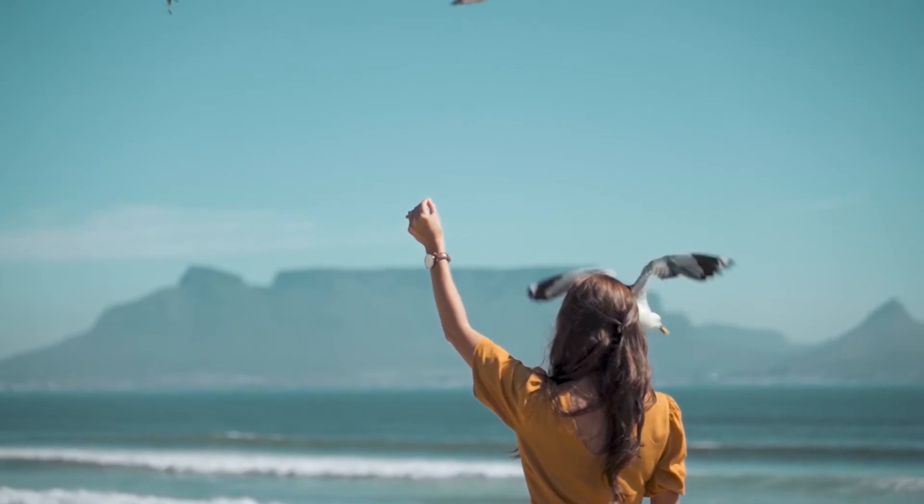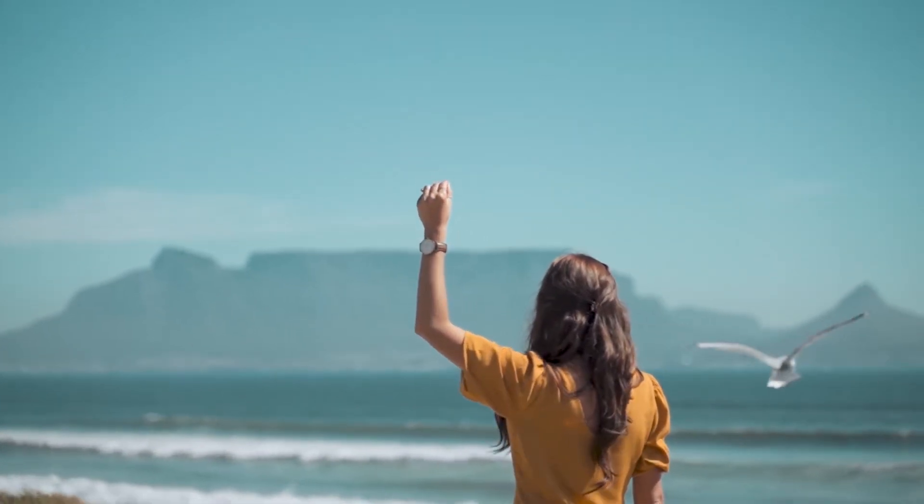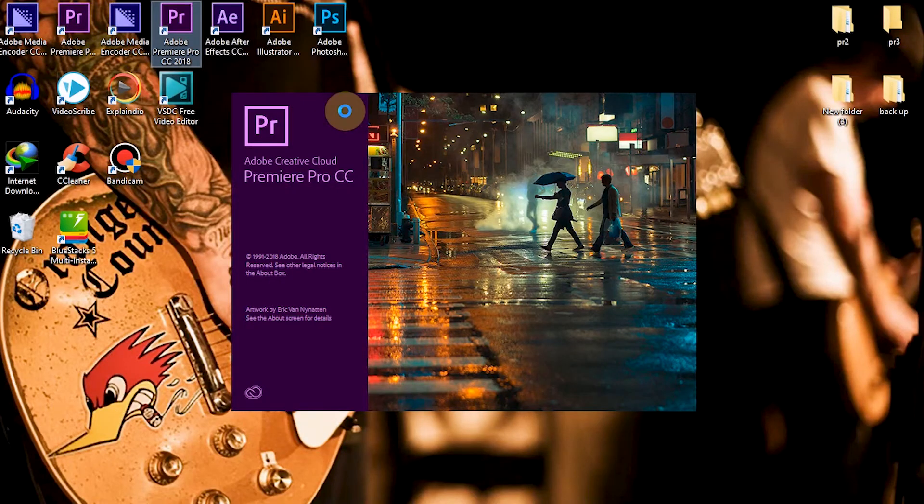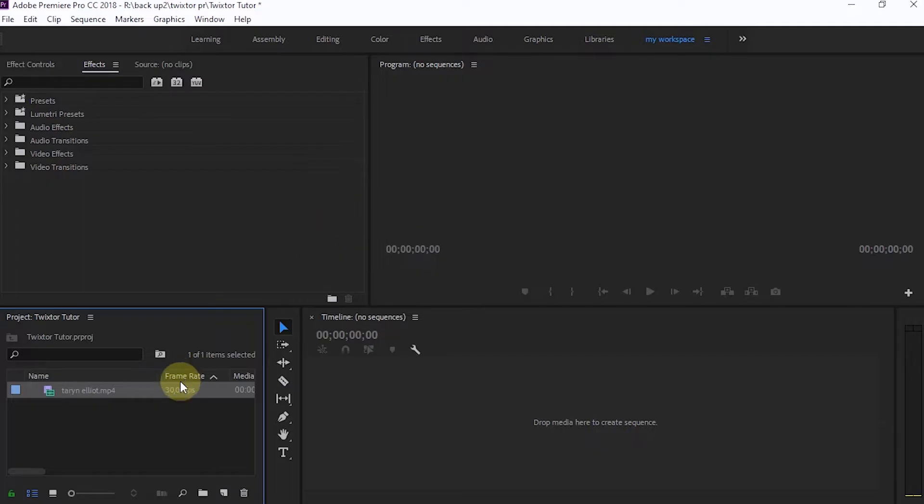To make the video into slow motion with better results, we can do it through Premiere Pro by using additional third-party plugins. The plugin I use is Twixta from Revision Effects. If you want to use it, we have to install it first.